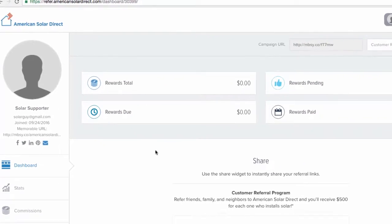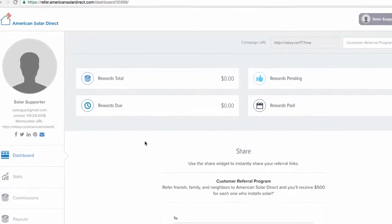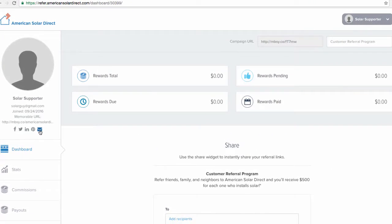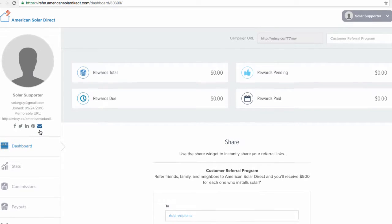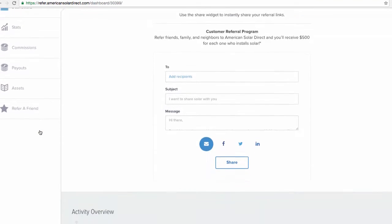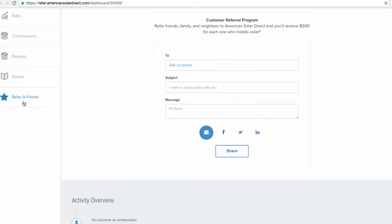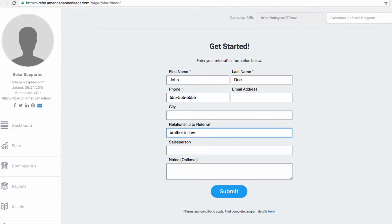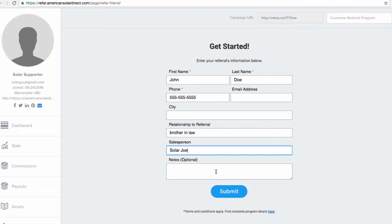Once you get into the portal, there are several ways to start earning referral benefits. The easiest method is to scroll down the menu bar and hit Refer a Friend. Then, simply type in their first and last name and phone number. It is always helpful to know the relationship you have with this person and the salesperson whom you dealt with at ASD. Then, hit Submit.